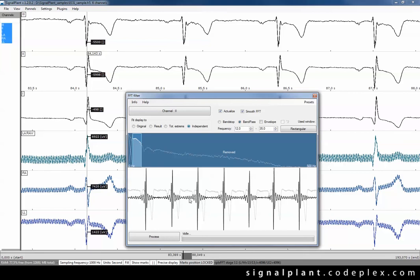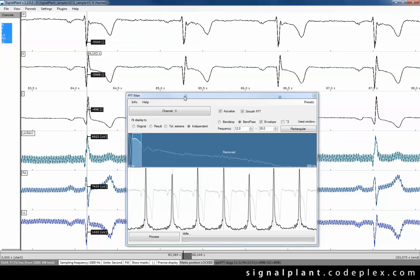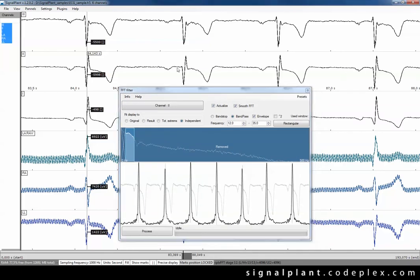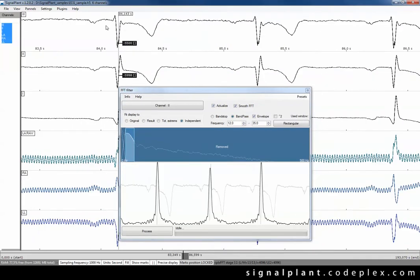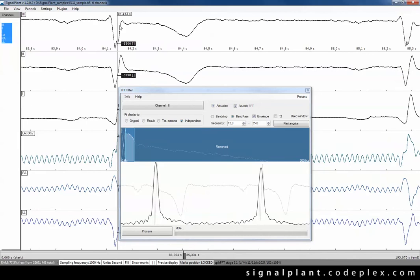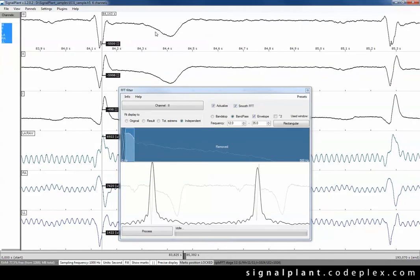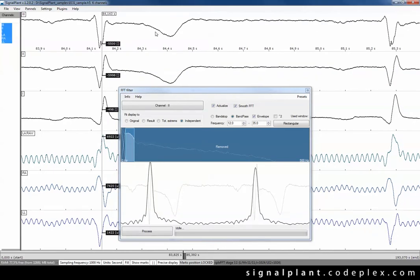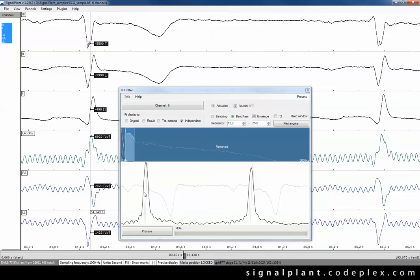Switch the results to envelope using Hilbert transformation and now we can see it precisely creates peaks in places of the QRS complexes. Note that the preview in the plugin window reflects current time window in SignalPlant. So you can zoom through the area which you are interested in and tune the filter precisely.